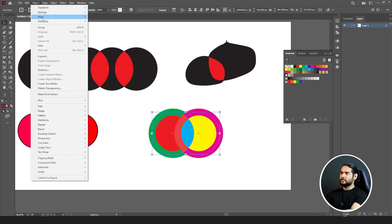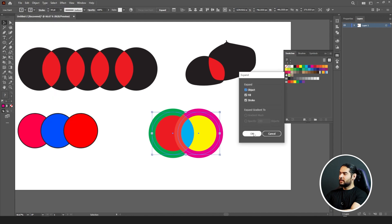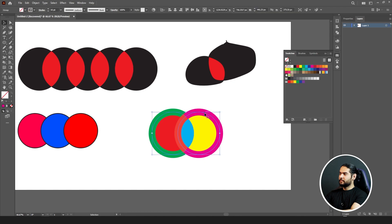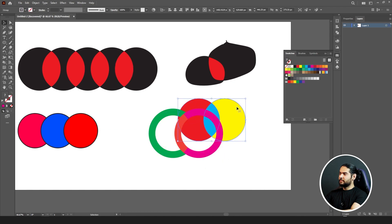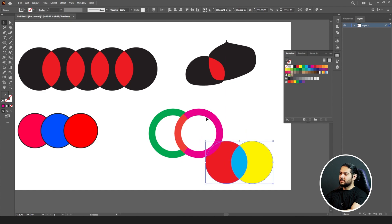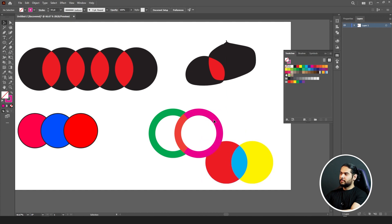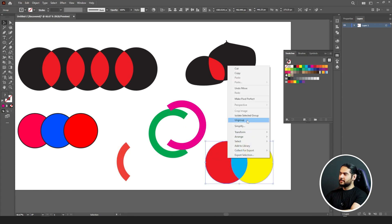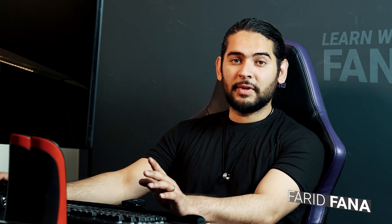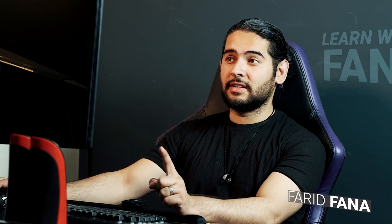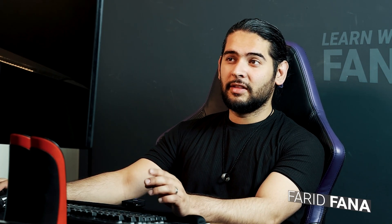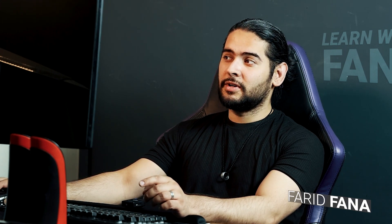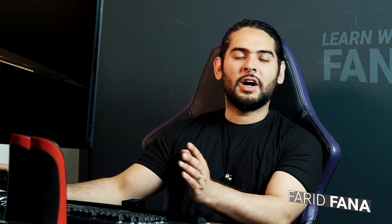Now if I expand and ungroup them, you can see each section has taken color separately — the strokes and the fills. This is how you apply colors to a stroke and to circle sections using the Live Paint Bucket Tool, including shapes with open paths or gaps.